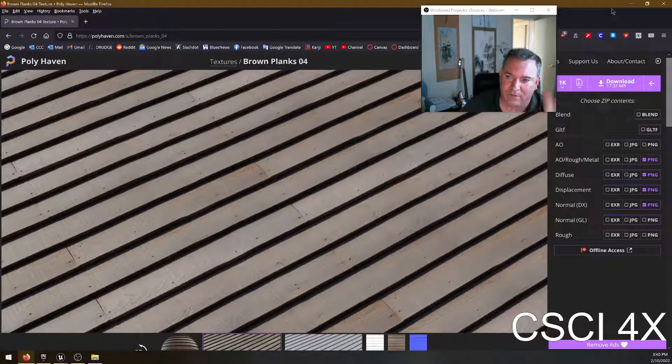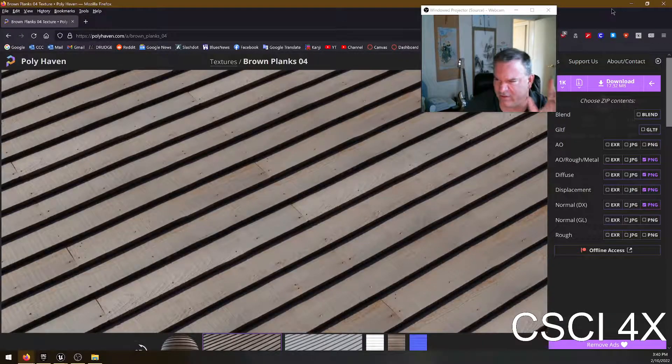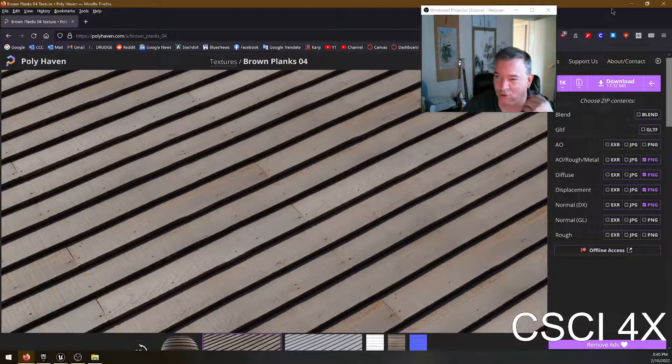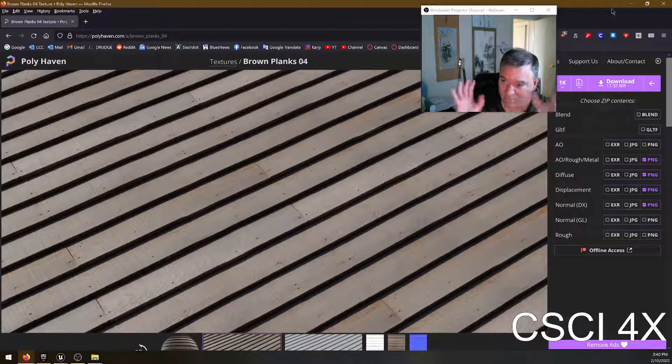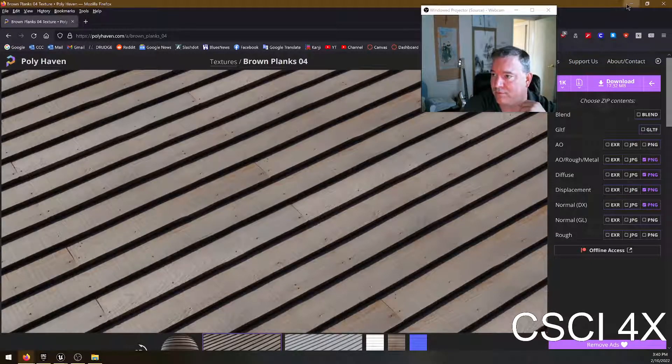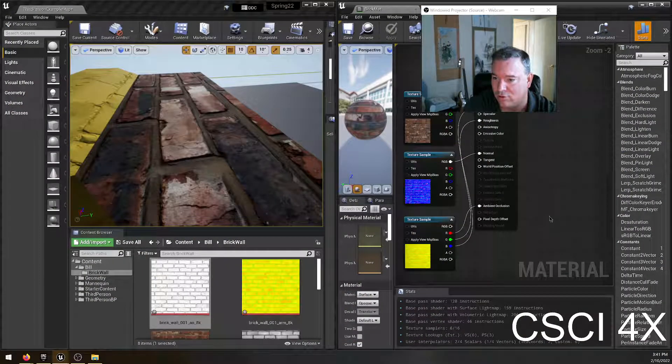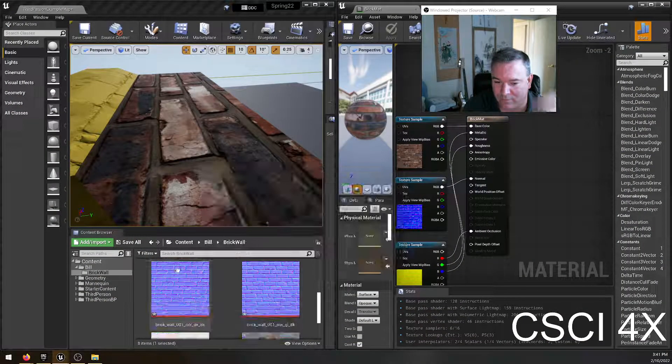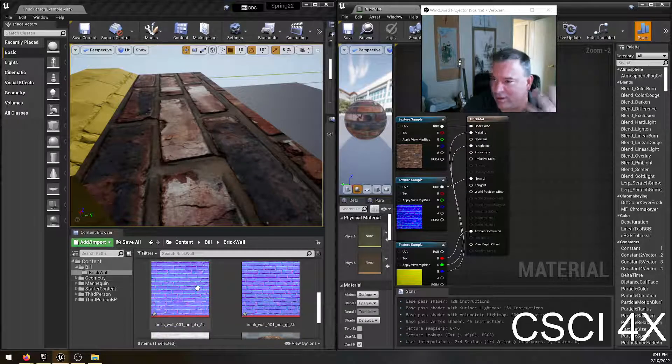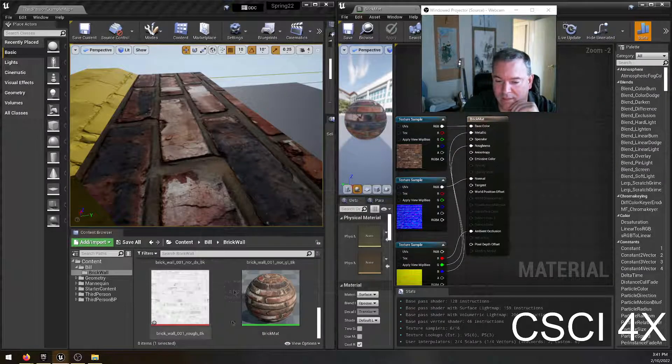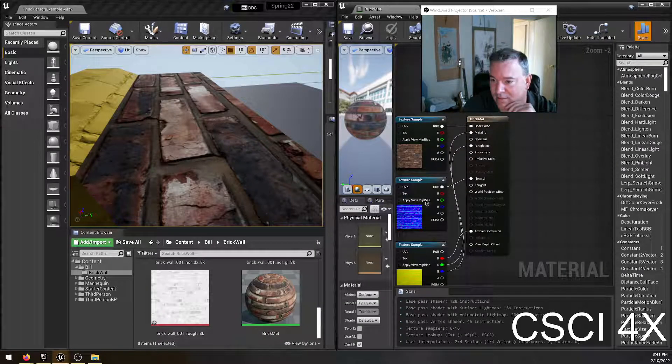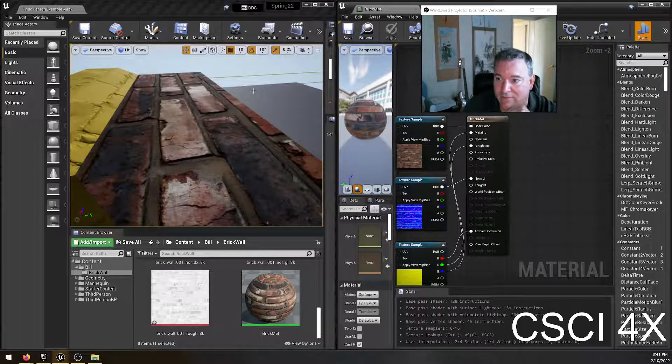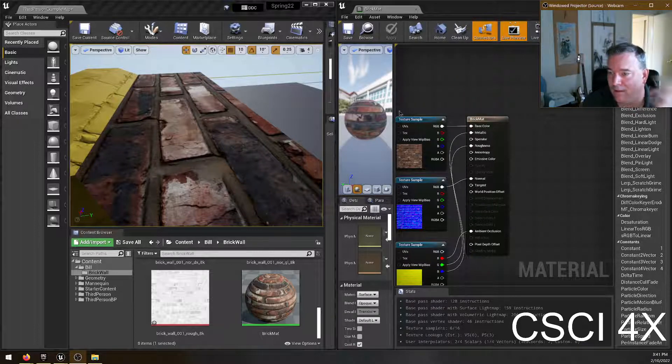But from these sort of free game development websites, they usually just give you a set of pictures. And then it's your job to come into Unreal Engine, import the pictures. I put them into their own directories, so they're all together. And then you just kind of connect the dots, click, click, click, click. And there you go. And that's how you make a nice looking material.